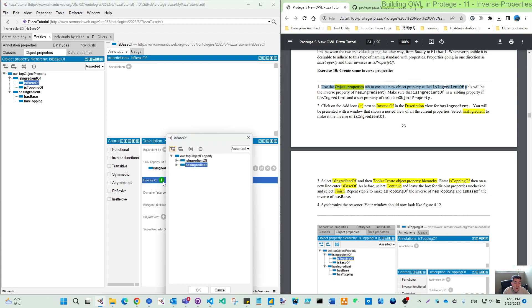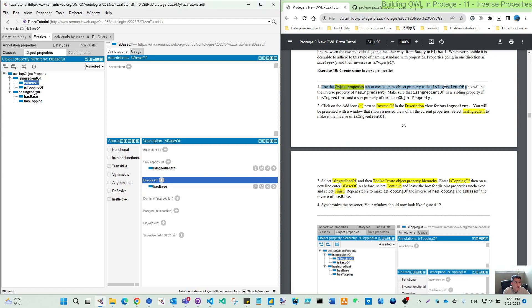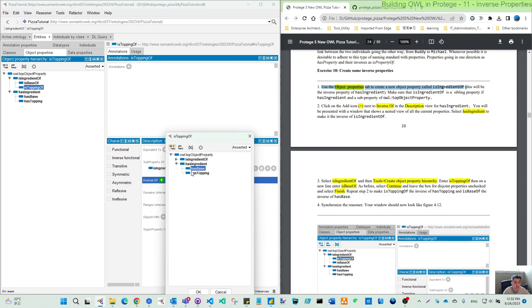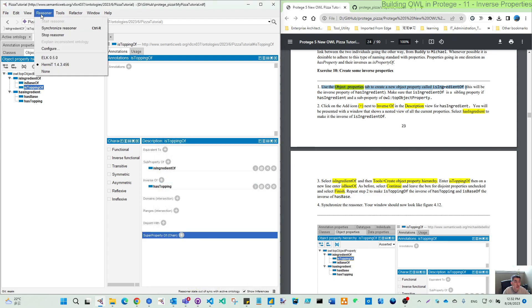And we add this one, so they will come to the hierarchy. And it's topping of. It's inverse of has topping. Let's synchronize on our reasoner.